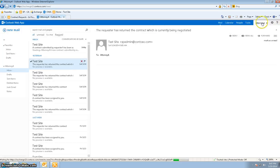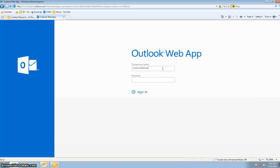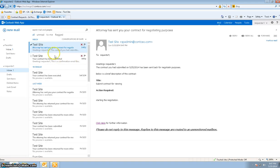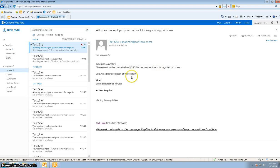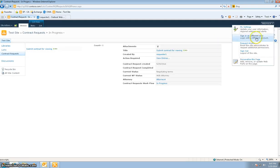Now I log in as requester one because requester one will get an email at this time. We see that requester one gets an email saying 'Greetings requester one, the contract you submitted on May 25th has been sent back for negotiating purposes.' Below is a brief description of the contract — the title, the action required, and the last comment which says 'starting the negotiation.'